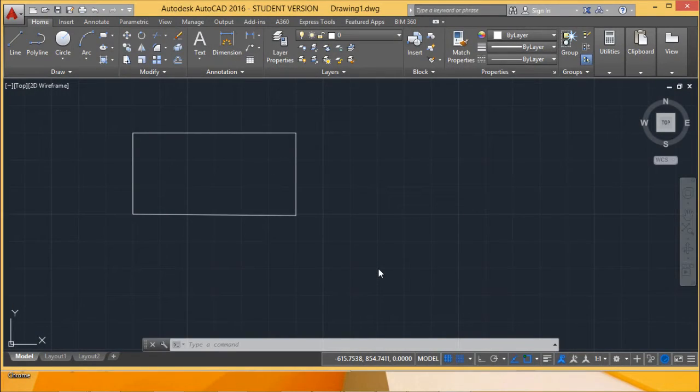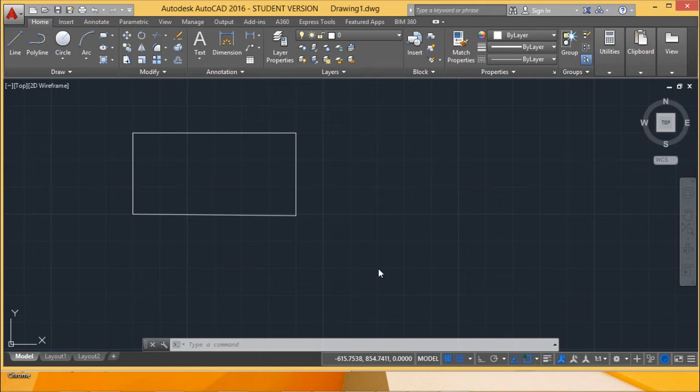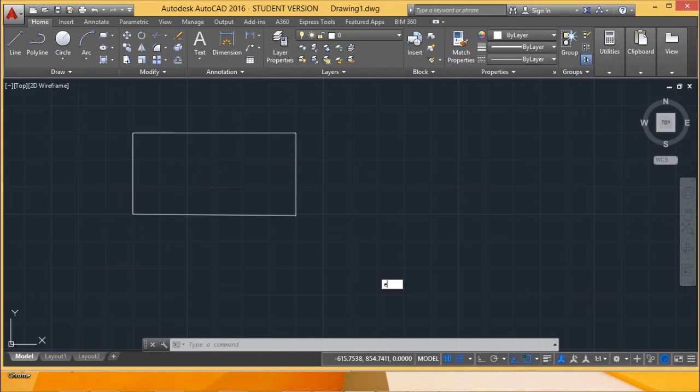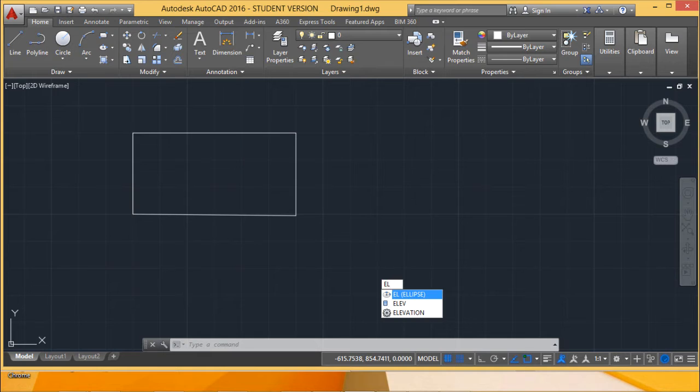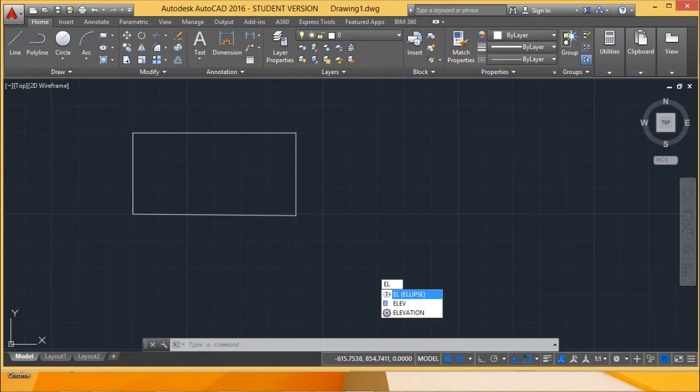We are going to discuss the ellipse command here. The short form of this ellipse command is EL. If you type EL, then the ellipse command will get selected. I am just pressing enter here.